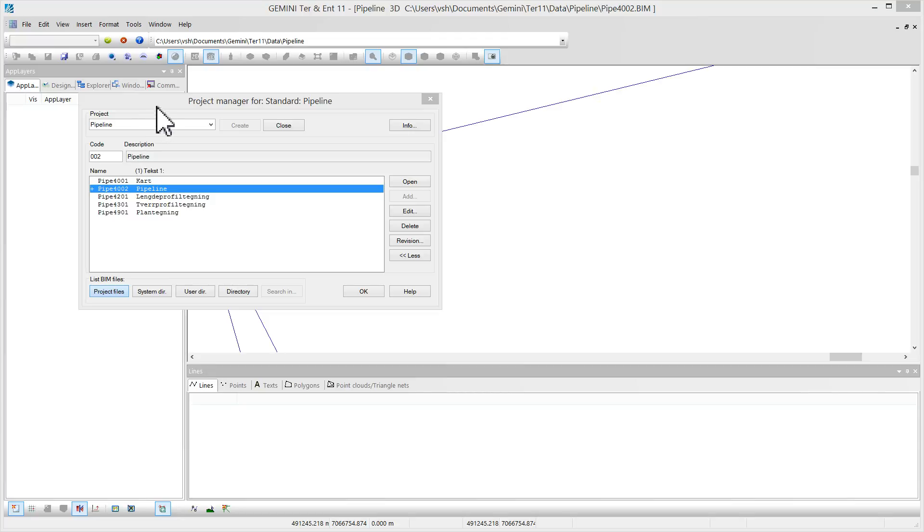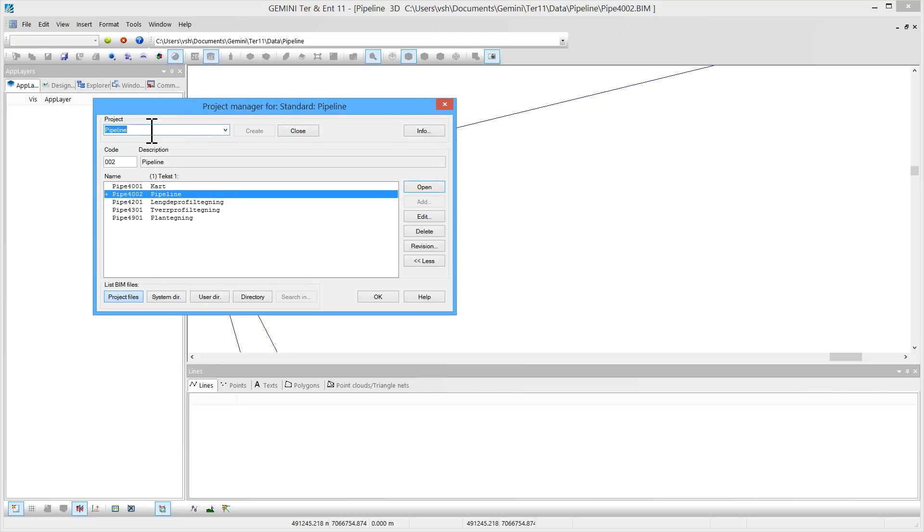After creating a new project, this one is called pipeline, I create a new drawing with an arbitrary name and open this drawing.